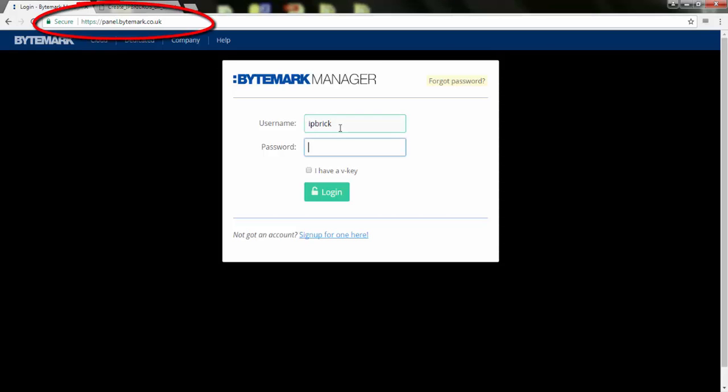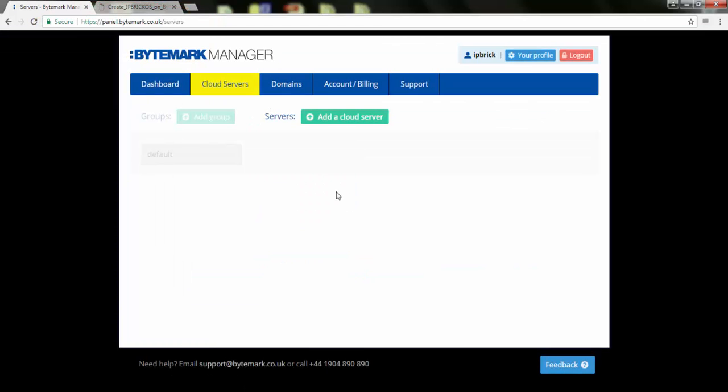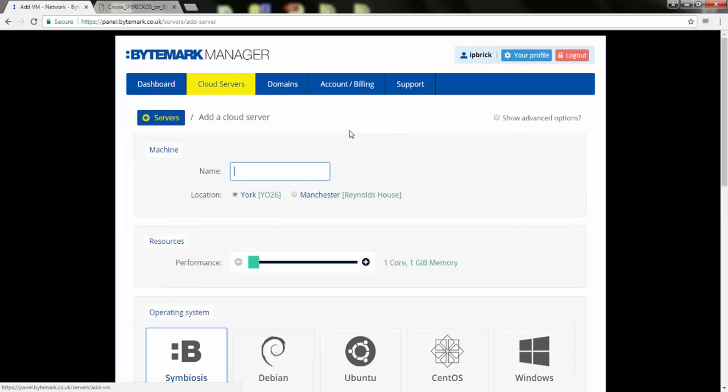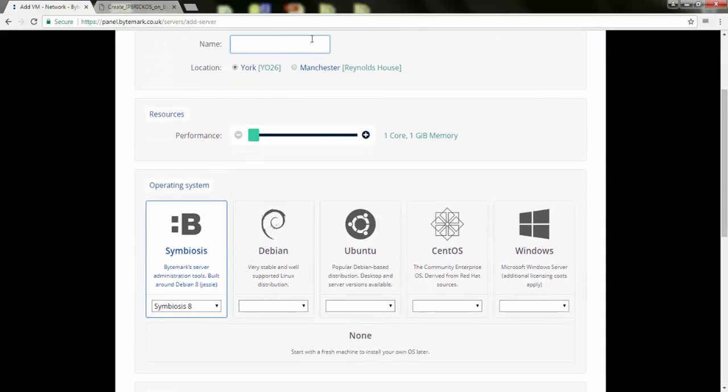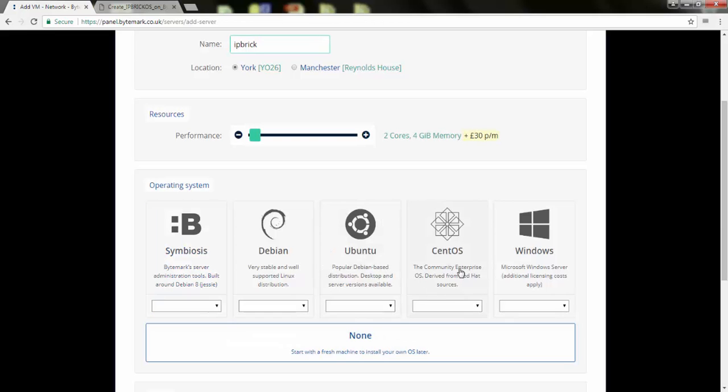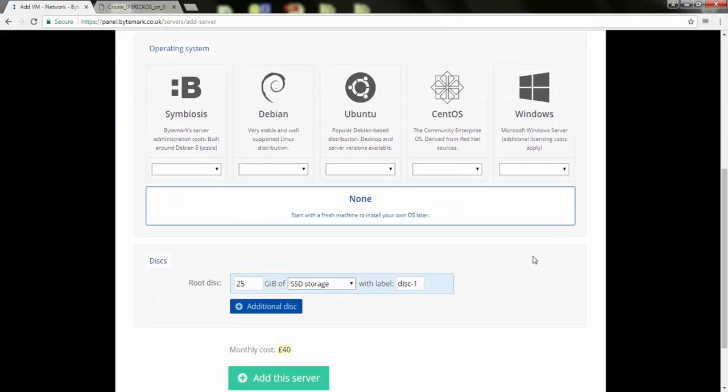Access ByteMark page and login. Add a cloud server. Insert the name of the machine and the resources. Operating system, none. And click on Add the server.